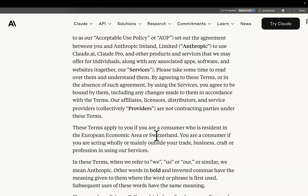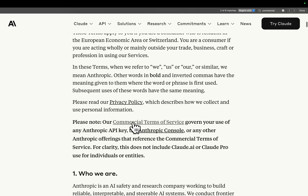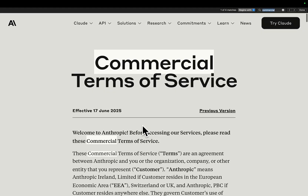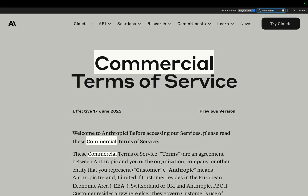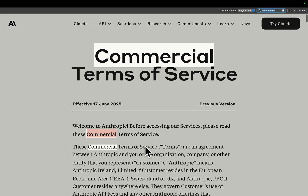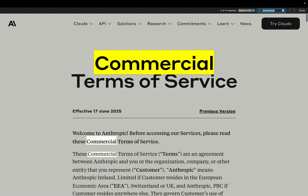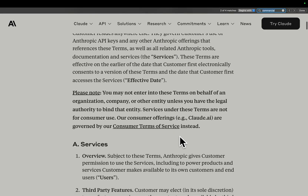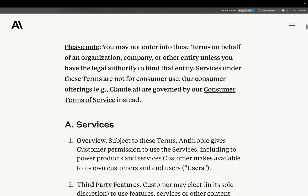But what about if we go to the commercial terms of service? Please note: the commercial terms of service govern your use of any Anthropic API key. Let's do Ctrl+F and look for commercial. Just a little tip: if you're looking for whether you can resell something, you always want to Ctrl+F and look for 'commercial' and look for something that says non-commercial use only.